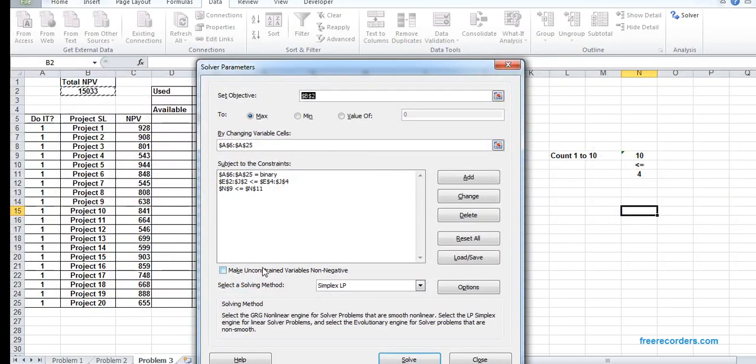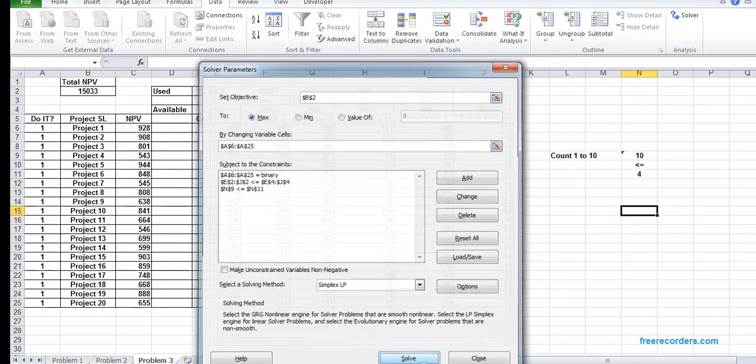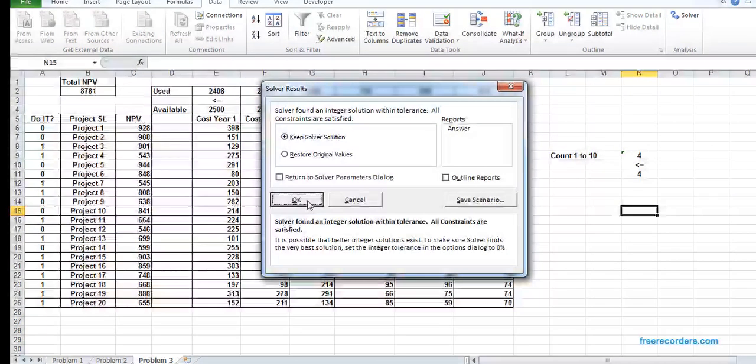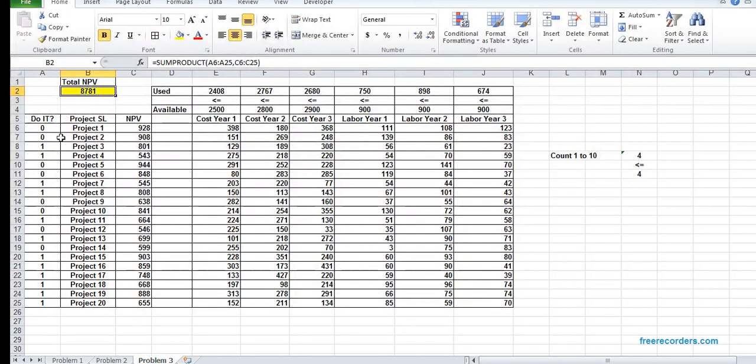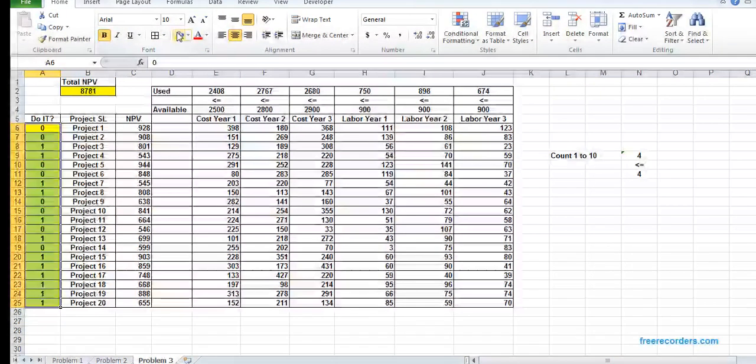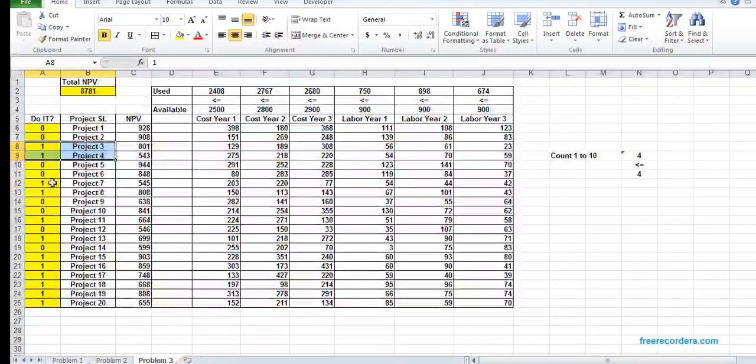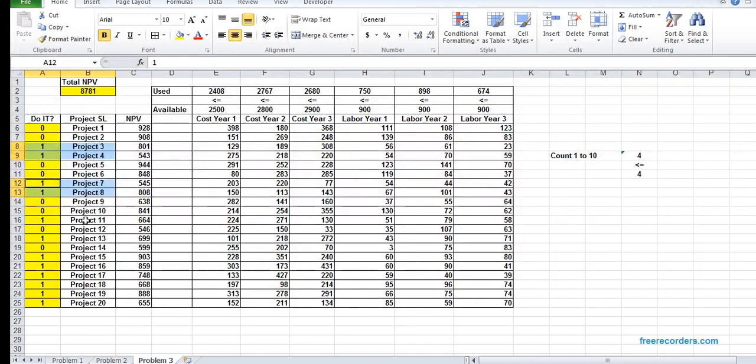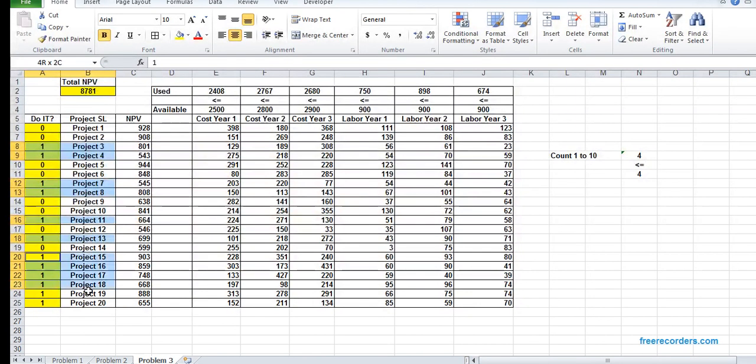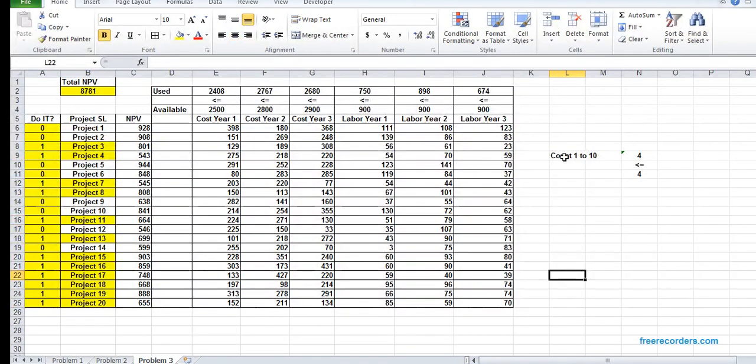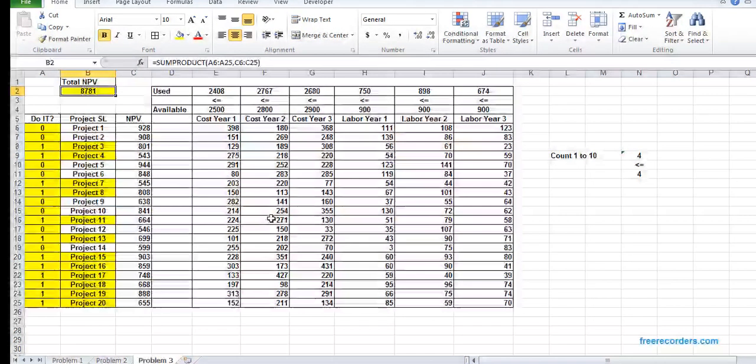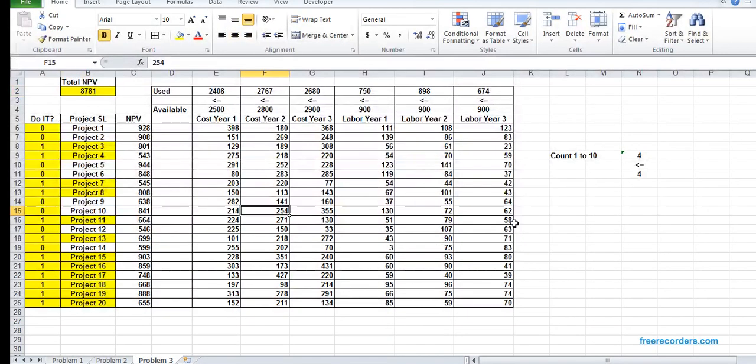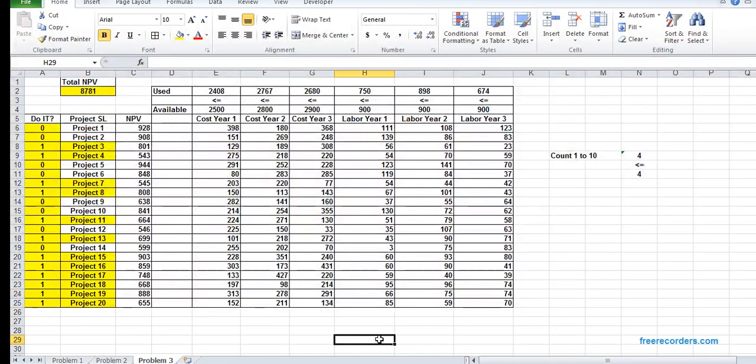We add all the constraints. Using Simplex, if we solve it, that's our solution. We can see we can undertake several projects. If we want to complete all the constraints, this much NPV we can get at max. That's it, thanks for watching.